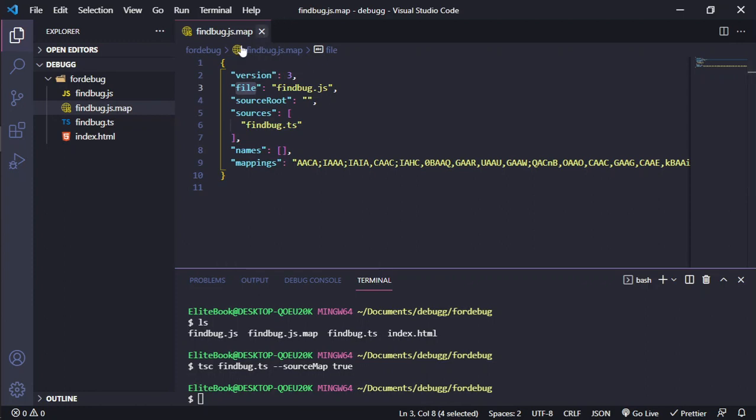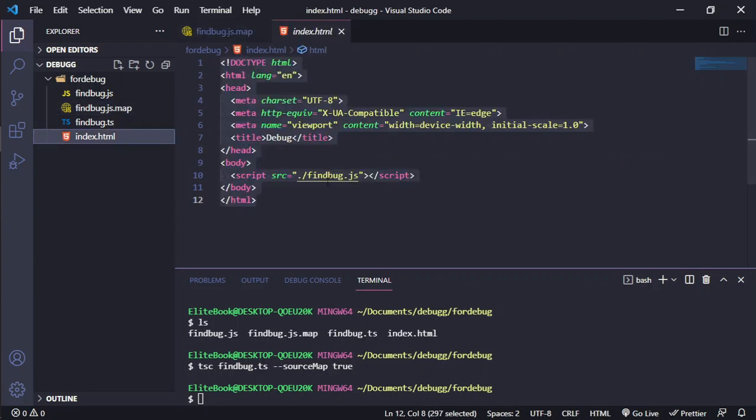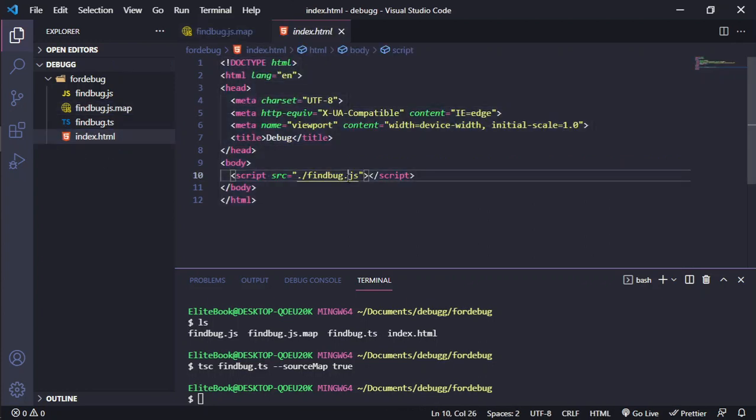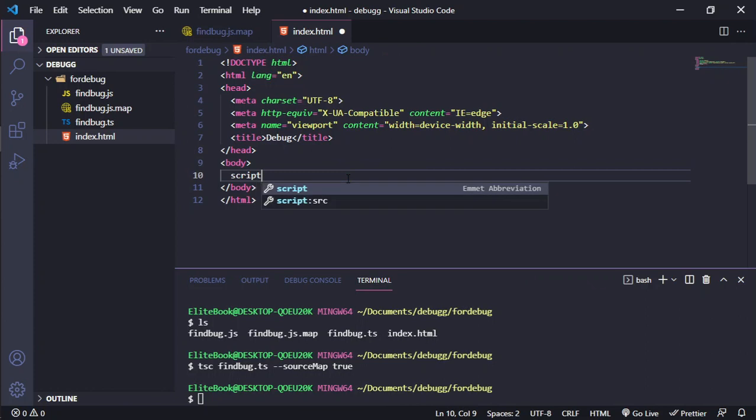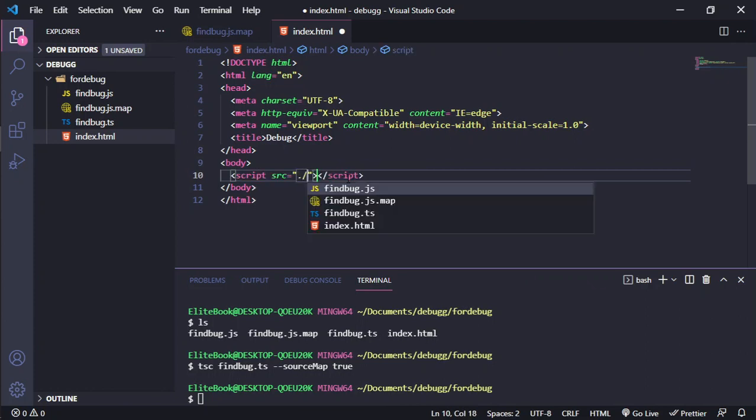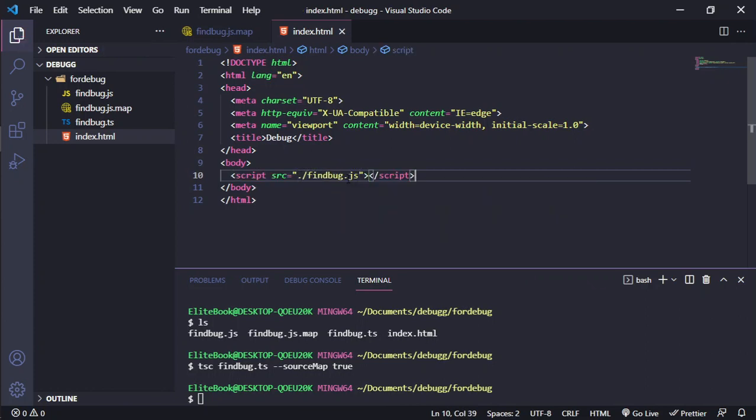So after that, we need to create our index.html and we need to link, this is really easy, it's not so complicated, our FindBog.